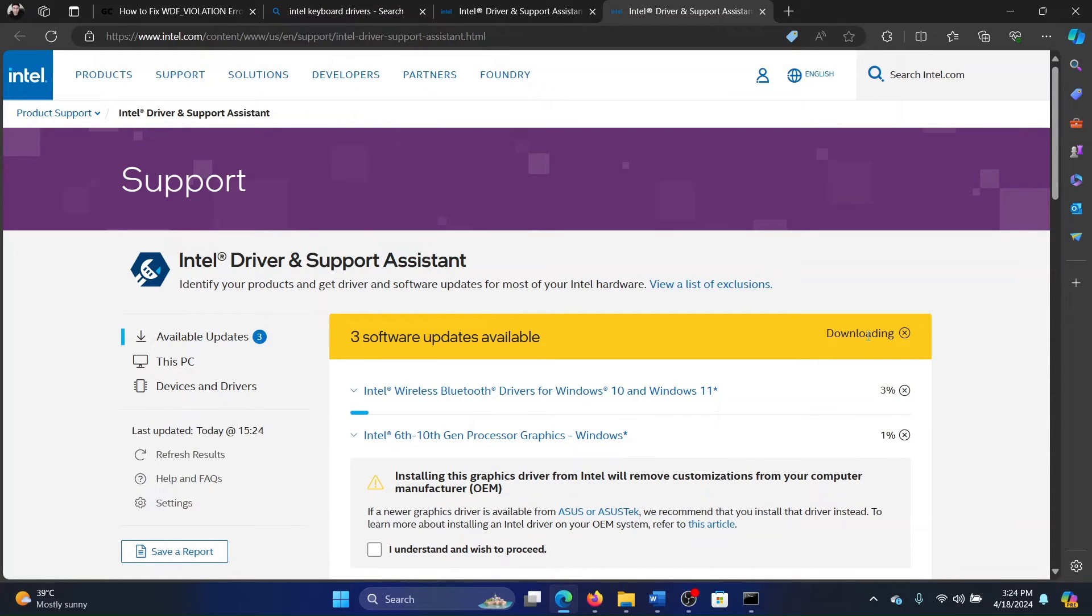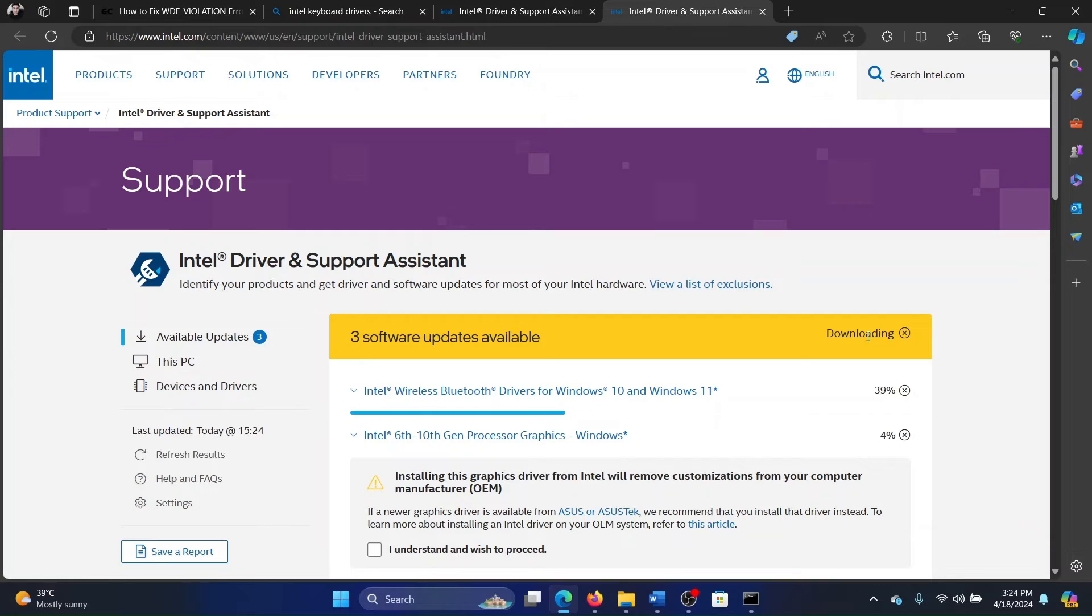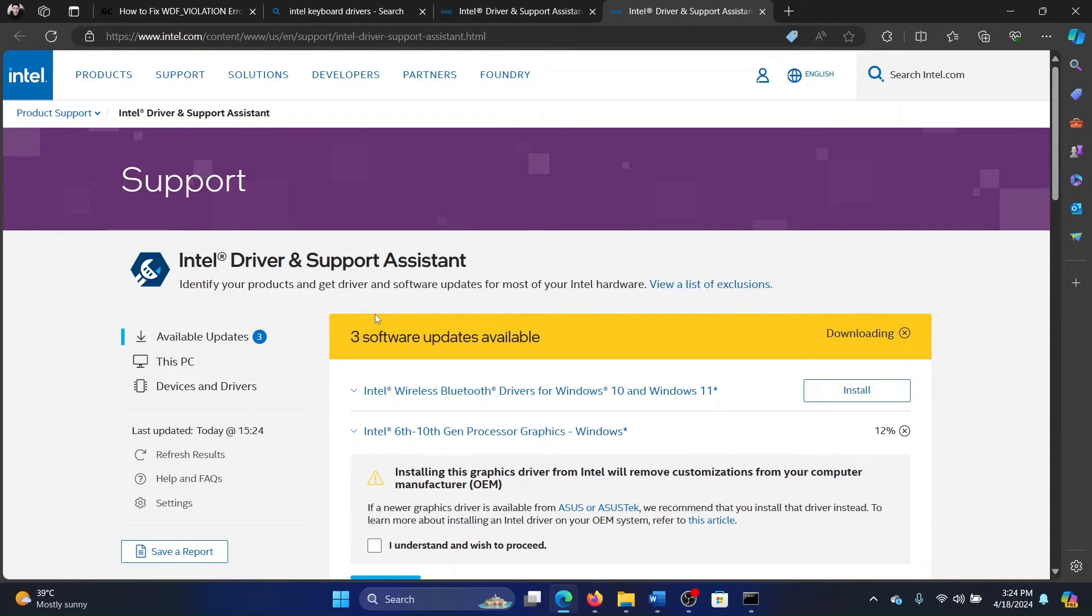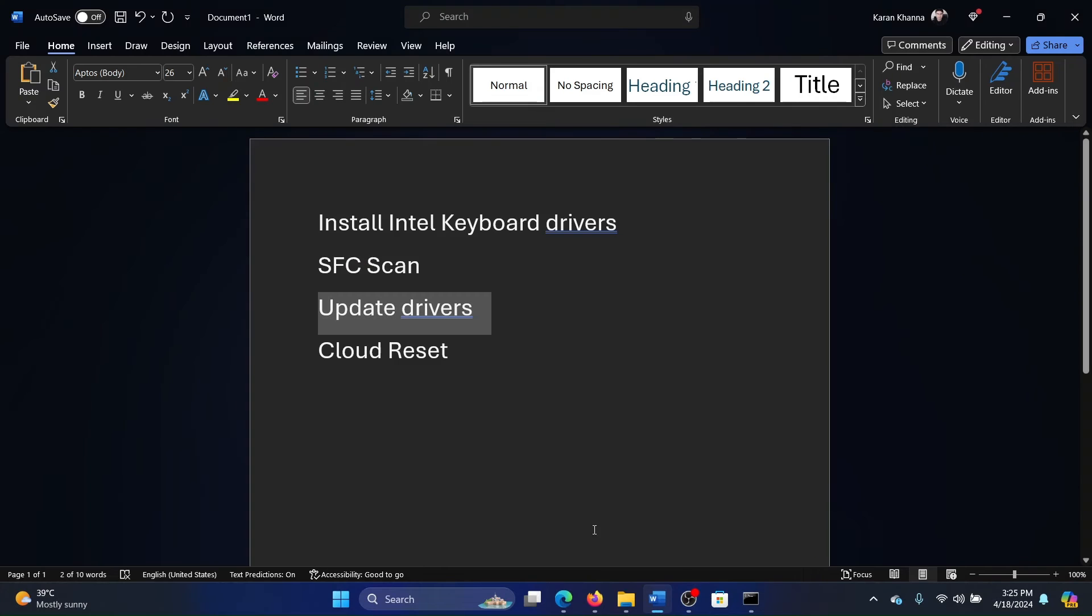This is how you will install drivers for this particular error. You will not update Windows, you will not install optional updates because they will push all drivers, even the brand's own drivers—HP's driver, ASUS drivers, or Dell drivers. Your approach should be to simply use Intel Driver and Support Assistant.